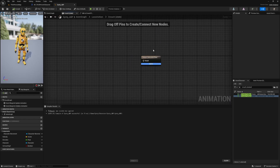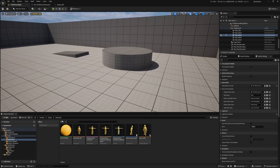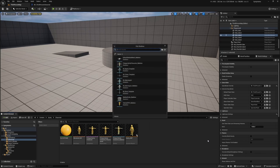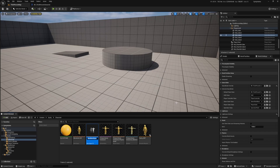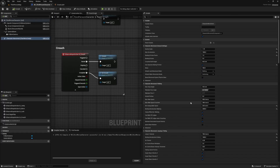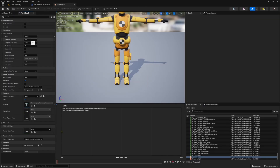Now let's set up a Blend Space 1D. In my content browser I'll right-click, go to Animation, then Legacy, select Blend Space 1D, and choose the Polygon Sinti character skeleton. I'll call this Crouch_BS and double-click to open it. We'll adjust the horizontal axis name to Speed, minimum value zero, and check our BP_ThirdPerson character — Max Walk Speed Crouch is 300 — so I'll set the maximum axis value to 300, with two divisions and snap to grid.